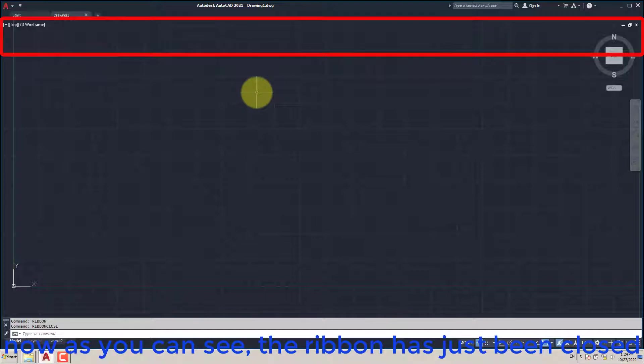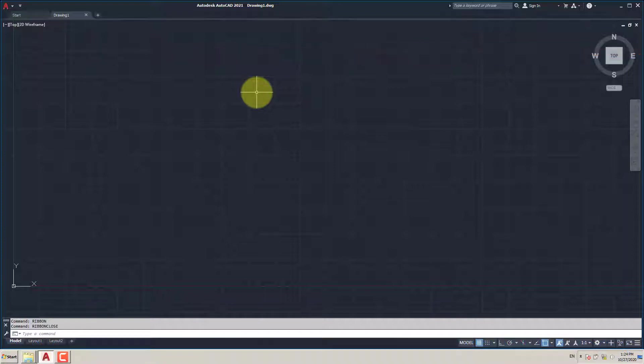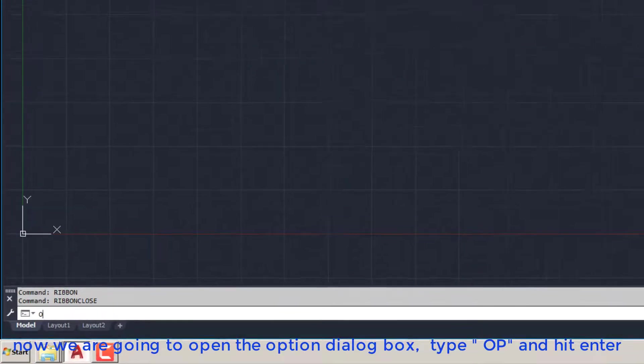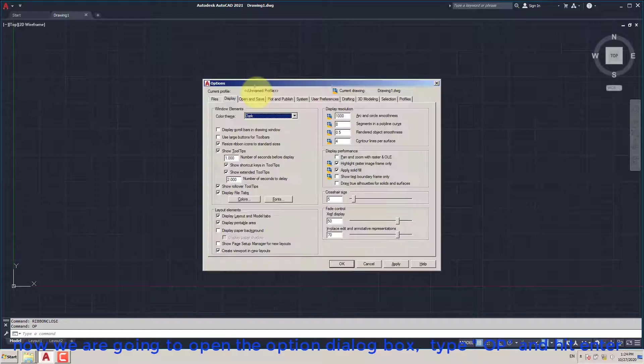Now as you can see, the ribbon has just been closed. Now we are going to open the Options dialog box — type OP and hit Enter.